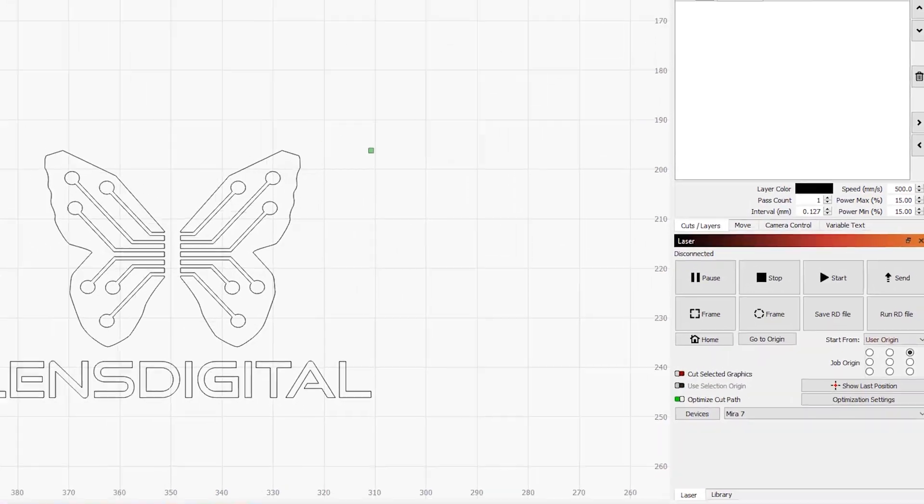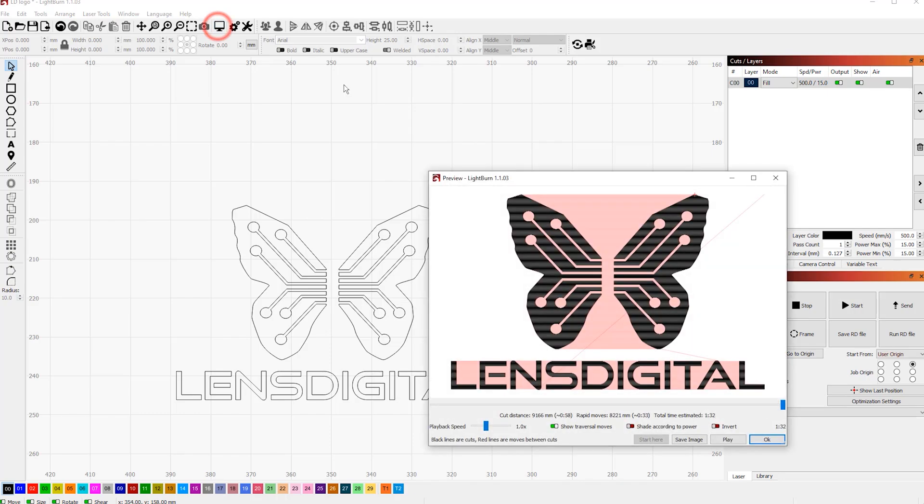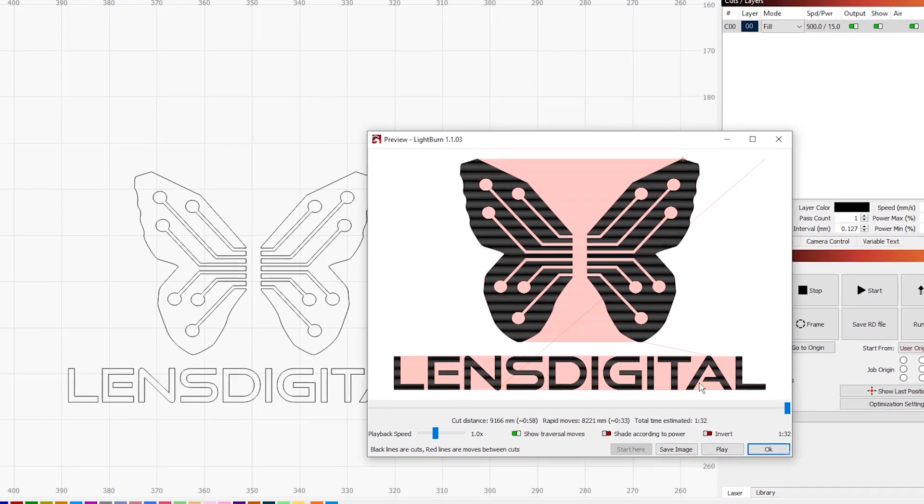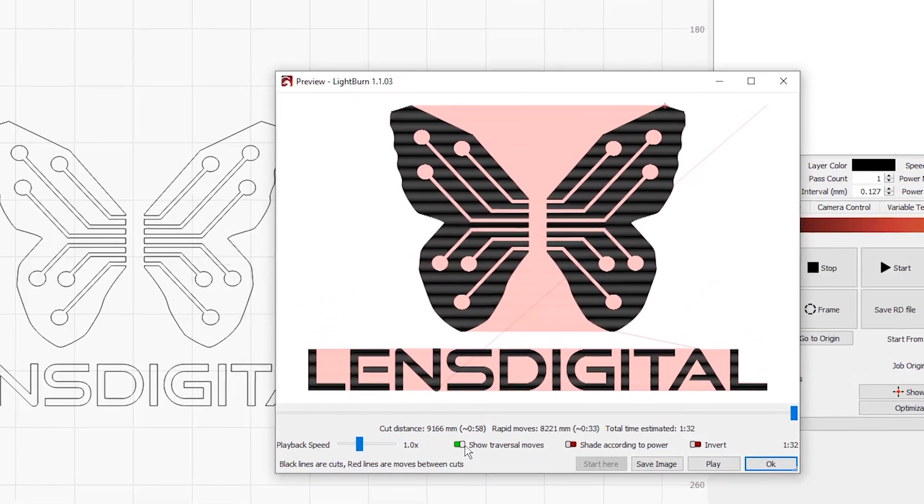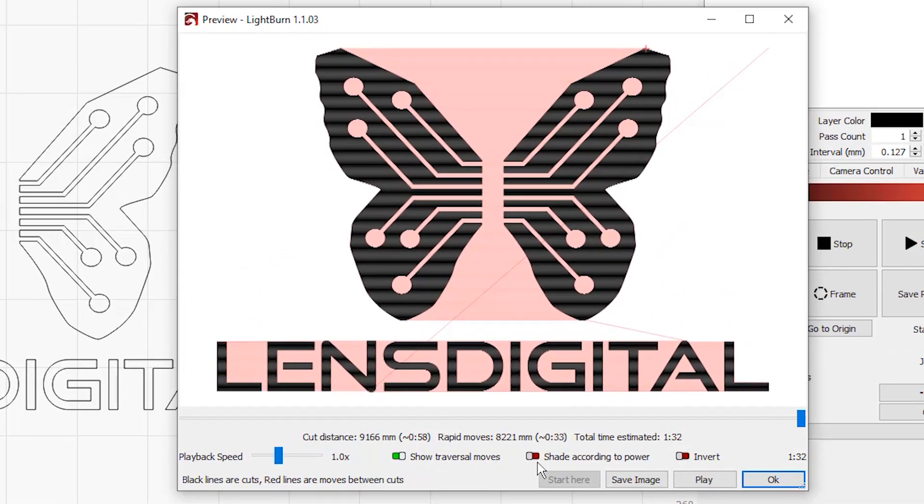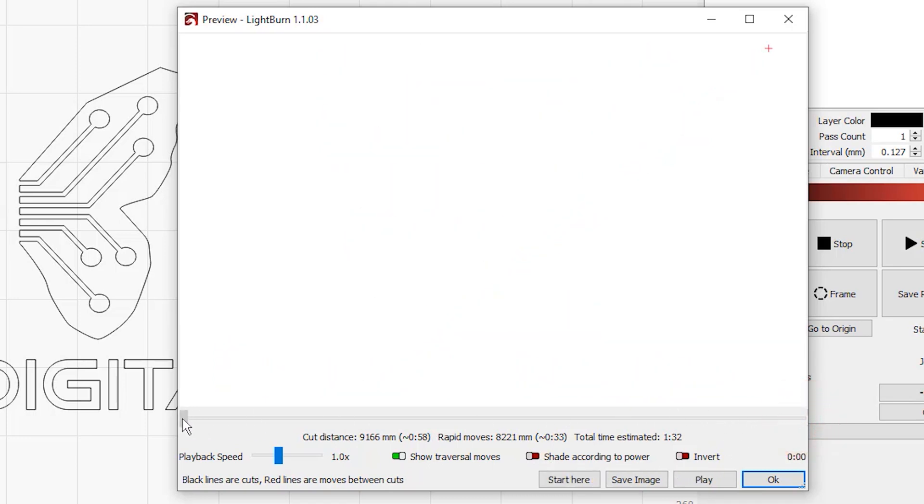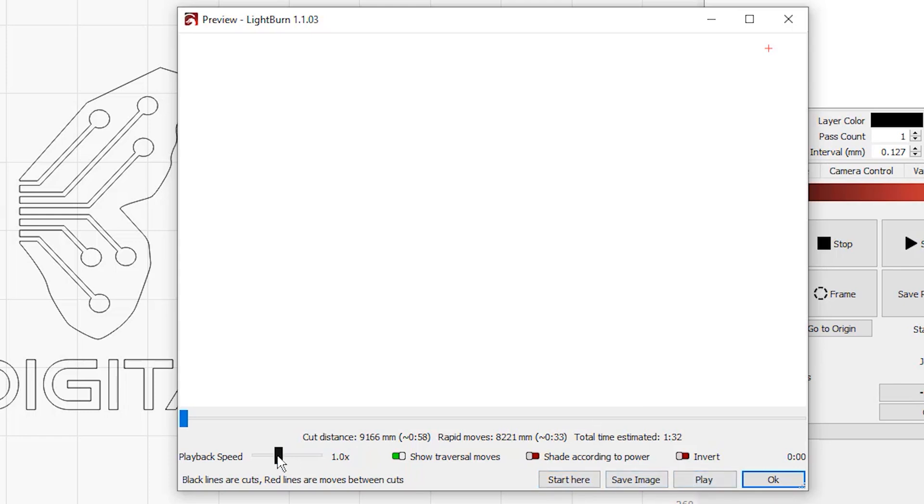Now try to visualize how the laser would move from start to finish of the job. Or even better, you can actually open and preview the simulation. Move the playback slider all the way to the start. See that plus sign? That's your laser head starting position. You'd expect it to just start engraving images from just there, line by line, right?